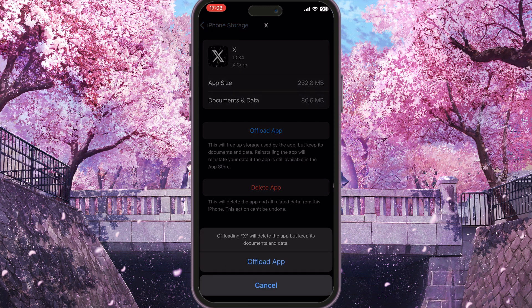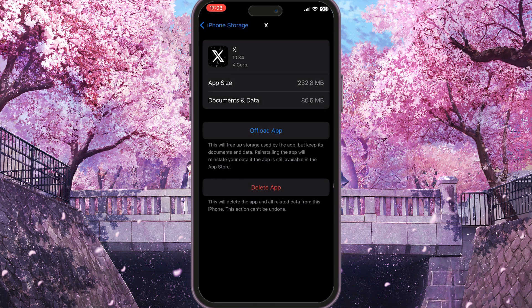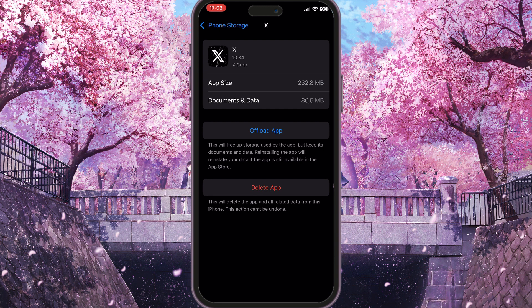And then reinstall it from this interface. So basically these two things will definitely help your problem, and you now know how to fix video not playing problem on X. If you found this video useful, leave a like and subscribe to the channel.